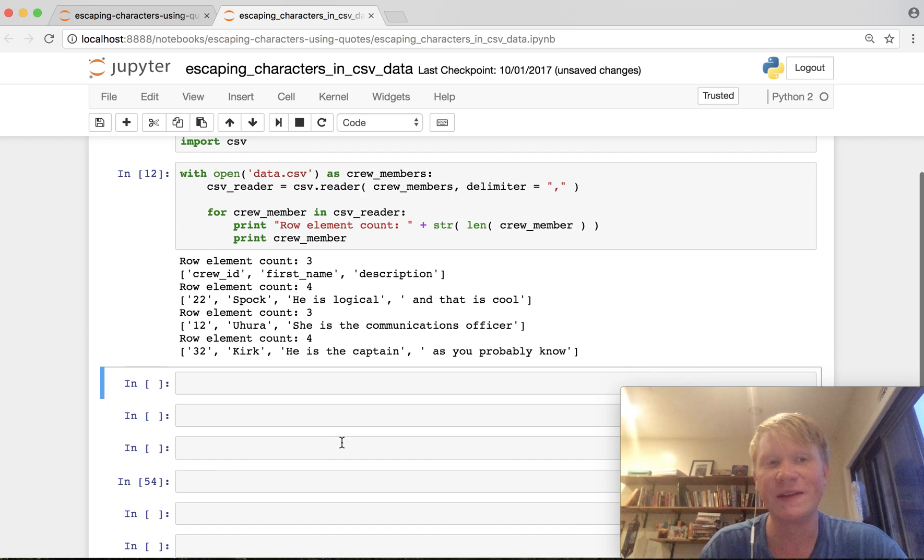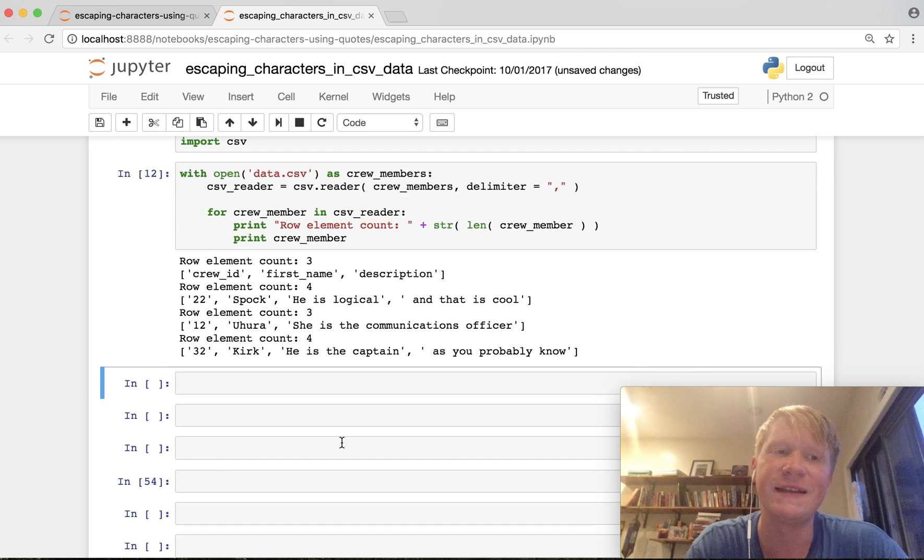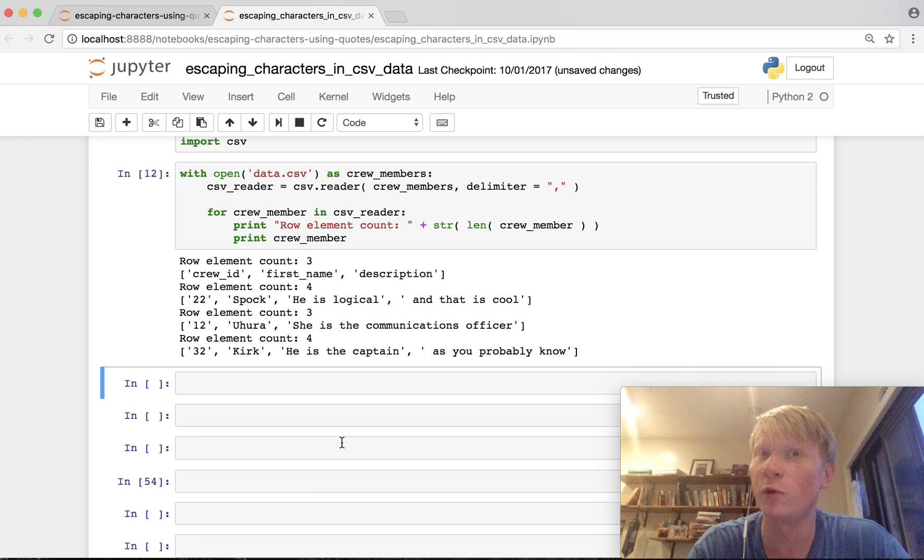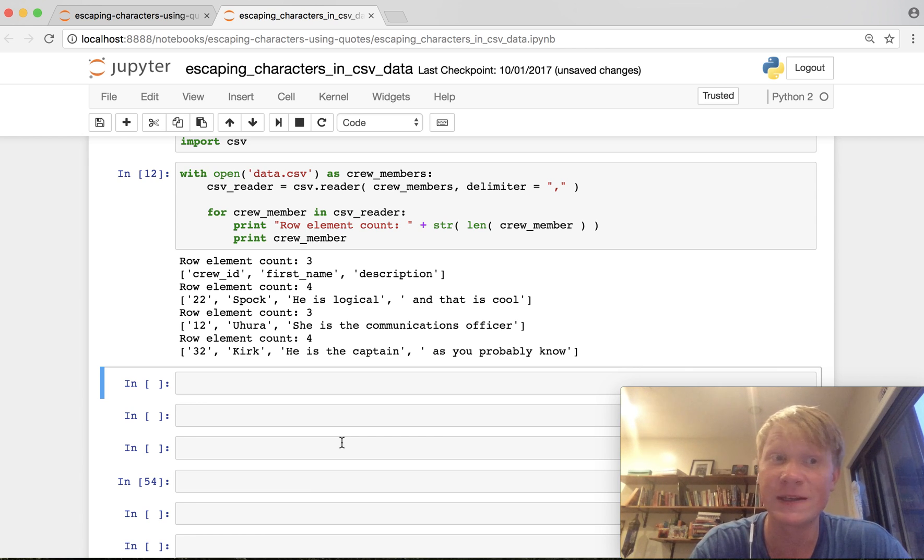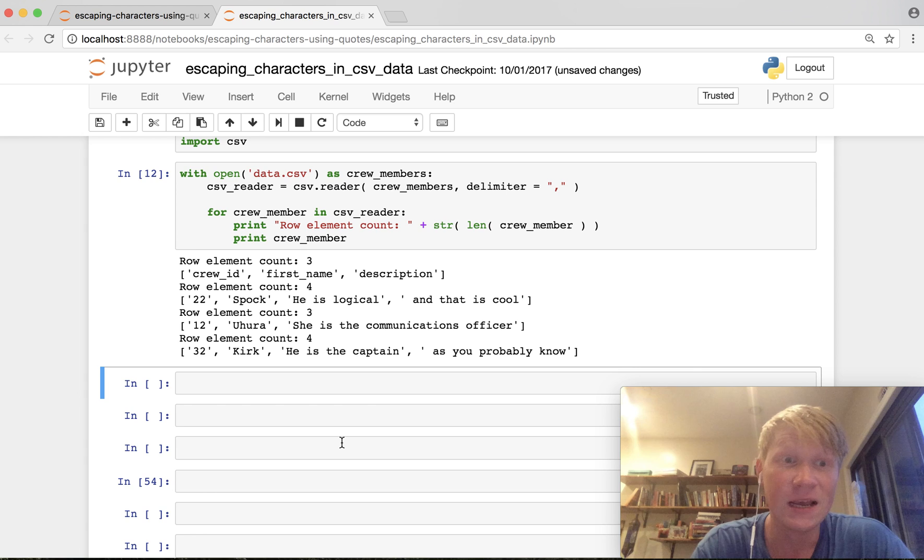When I run this we can see that okay the first row looks okay. We have three elements crew ID first name and description that is as expected.